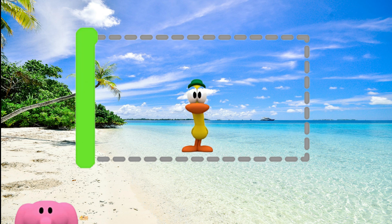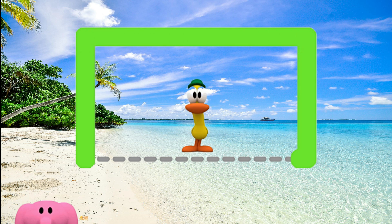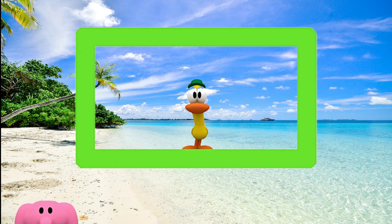One side, two sides, three sides, four sides. A rectangle has four sides — two long sides and two short ones.